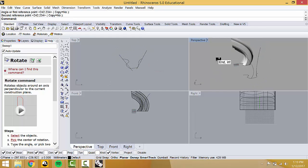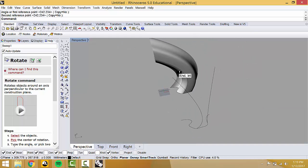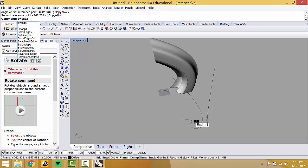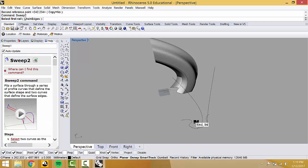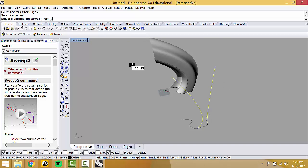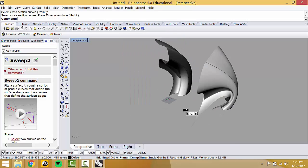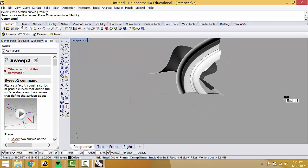Say you wanted something that starts at one point but tapers — you have specific reasons for that. You can do Sweep2. The 2 indicates two rails. Select your first rail, click. Select your second rail, click. Select cross-section curves, click. That's exactly what I wanted — perfect.